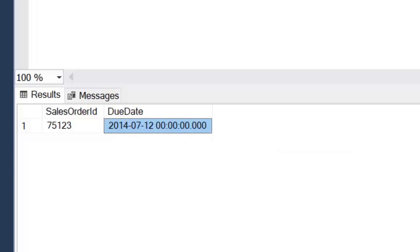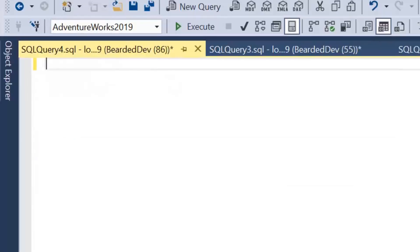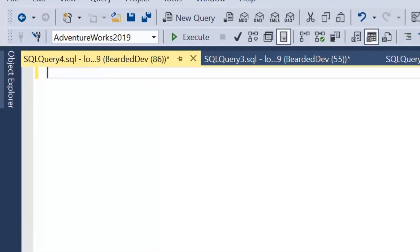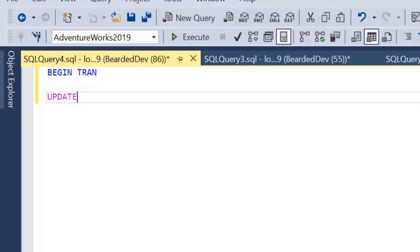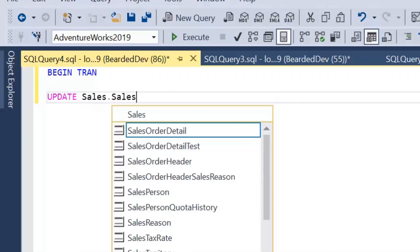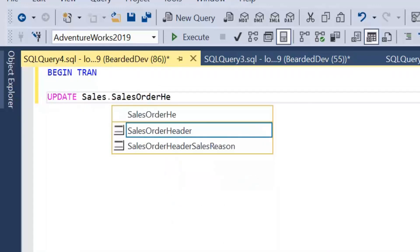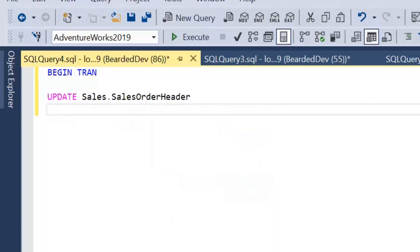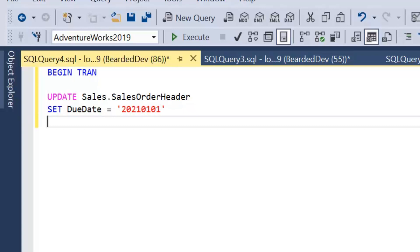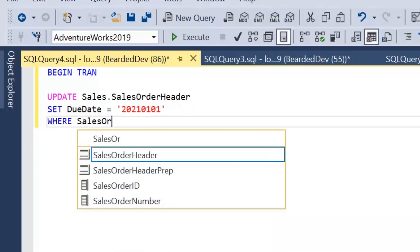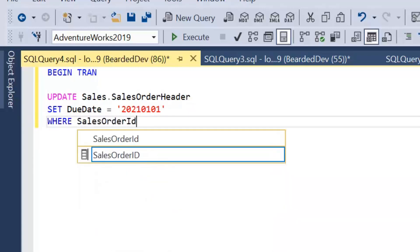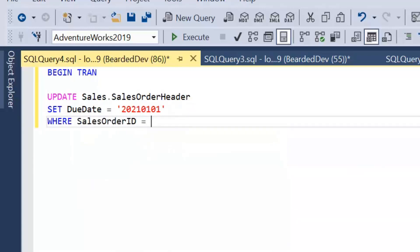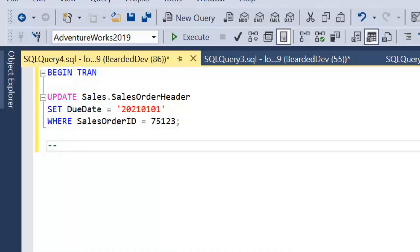Right so we're going to have a look at how dirty reads work. Now what I'm going to do is in another query window I'm going to run an update statement but first of all I need to open an explicit transaction. To do that I'm going to begin tran. I'm going to update sales.salesOrderHeader and I'm going to set the due date to the 1st of January 2021 where our sales order ID equals the one we showed in our previous example 75123 and I'm just going to leave a rollback transaction there.